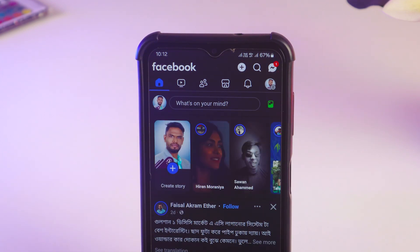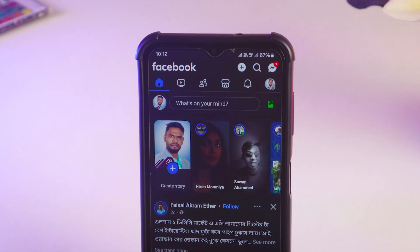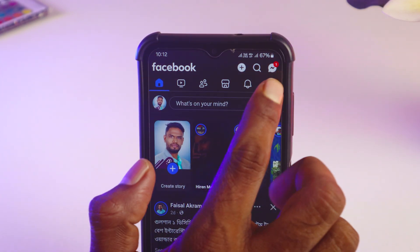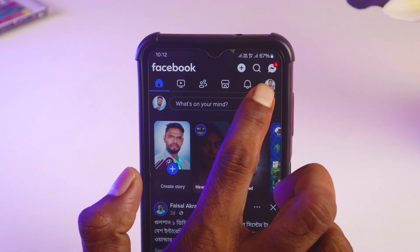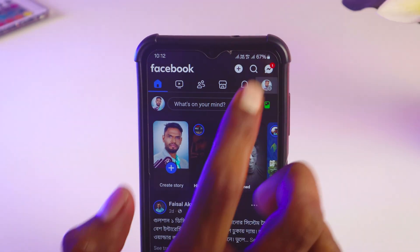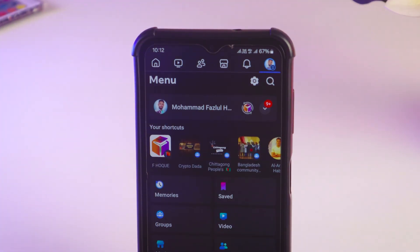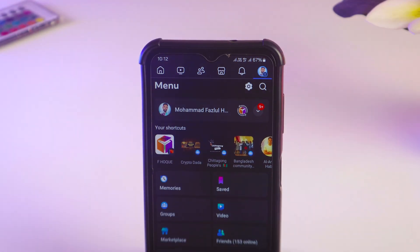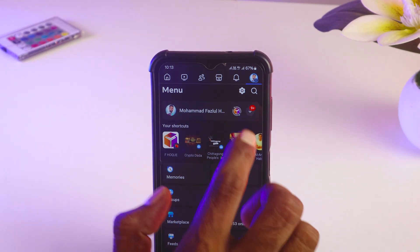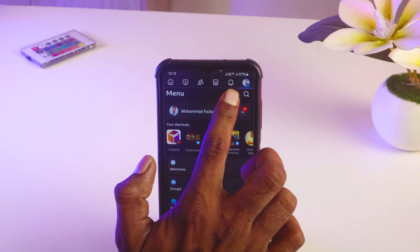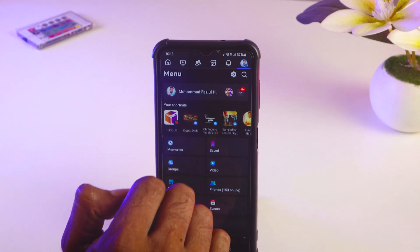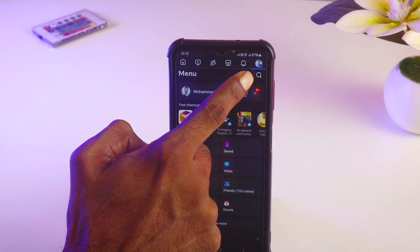First, you have to open your Facebook account. After opening your Facebook account, tap on the menu at the top right corner. After that, at the top right corner you can see a settings option — tap on that.